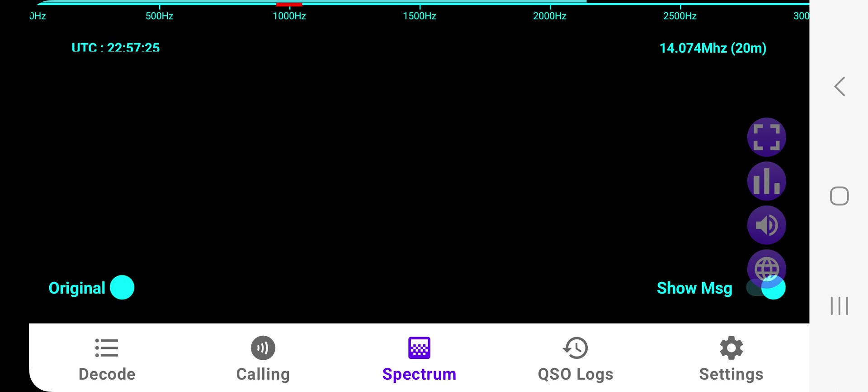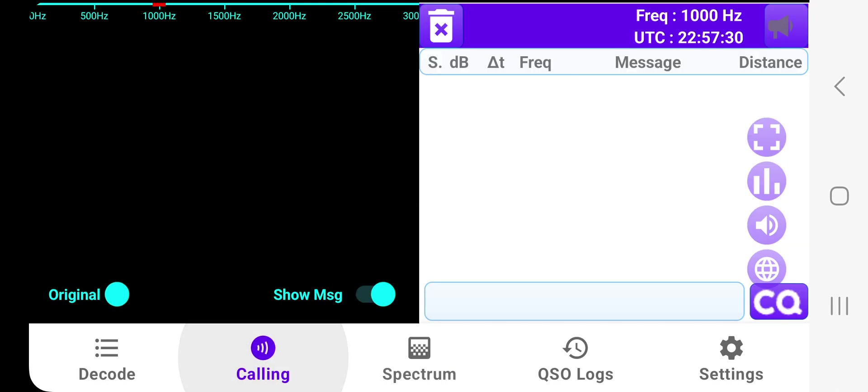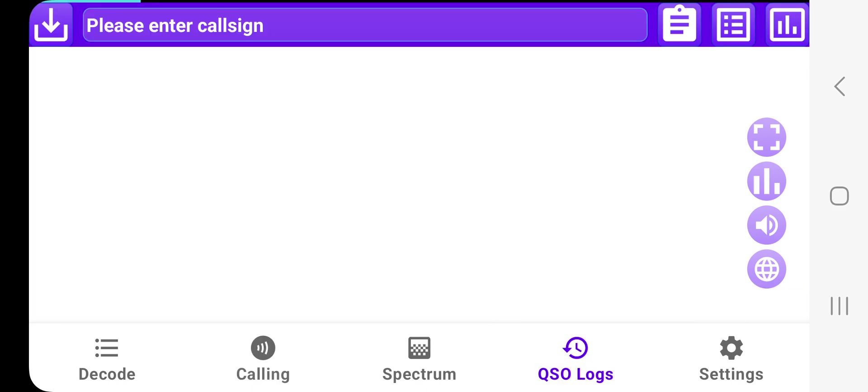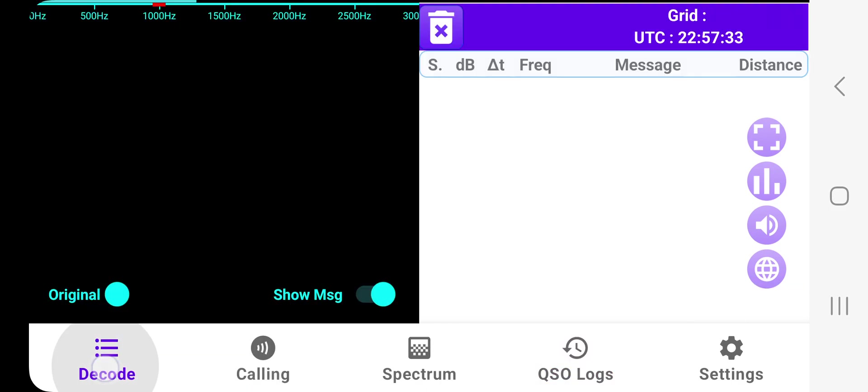Then have a quick look at these other things. So we've got the spectrum here. Now obviously when you're receiving FT8, you're going to have a nice big spectrum there. Calling, QSO logs, decode as well.